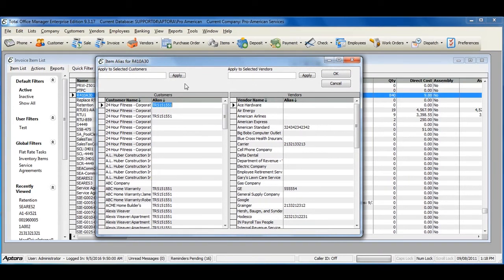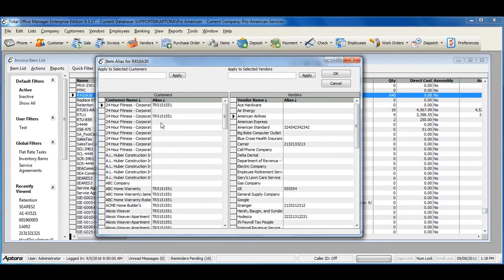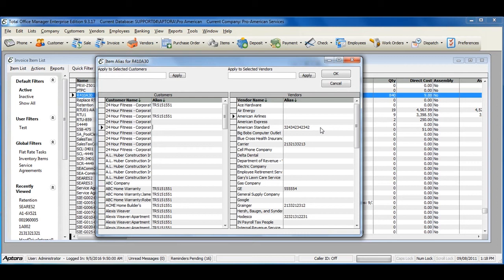As you can see, you have a Customer side and a Vendor side. The Aliases that you enter on the Vendor side will be used on printed transactions that you purchase from vendors. The Aliases that you enter on the Customer side will be used on printed transactions that you create for customers. As you can see, I already have some aliases set up.